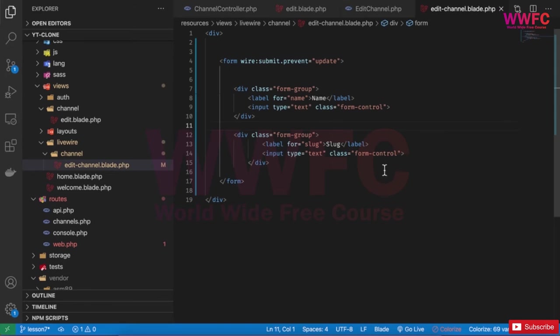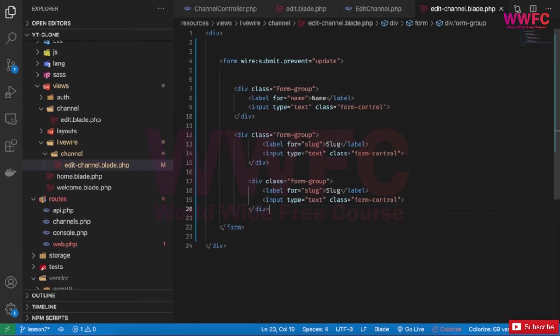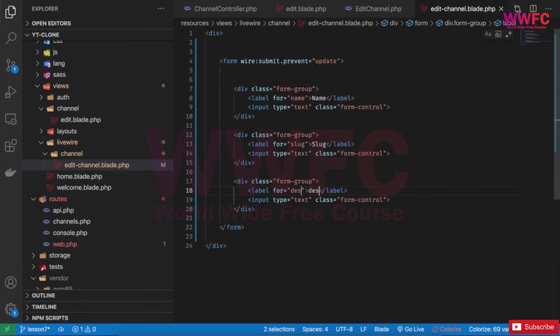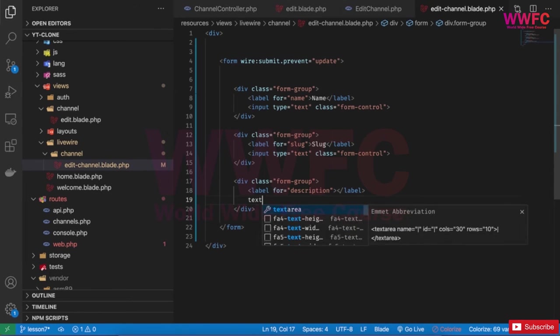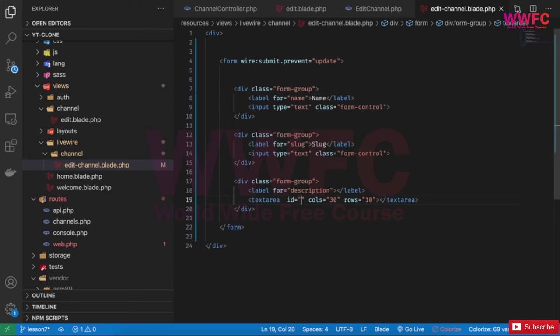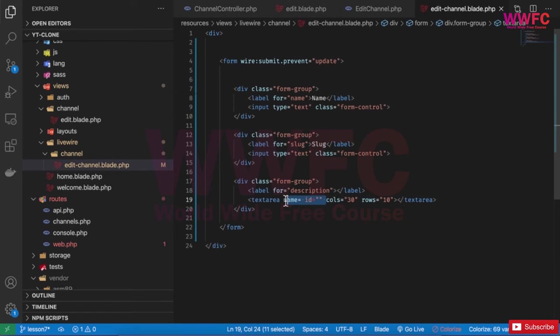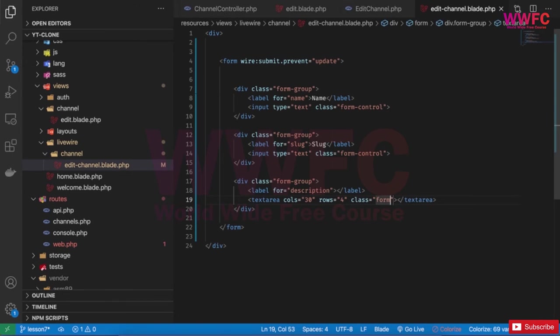And then again, I'm going to build another one for description. But in this case, we're going to have a textarea. Again, I don't want the name, I don't want the id. I will remove the name and id. I'll keep it as four rows and then again, I need to add the class. So class form-control.